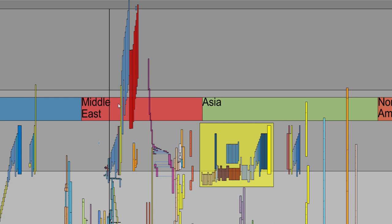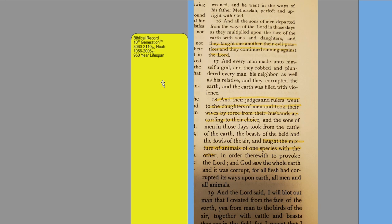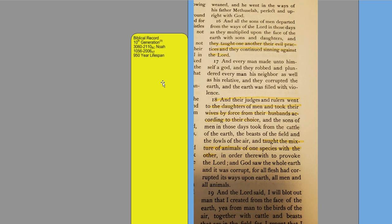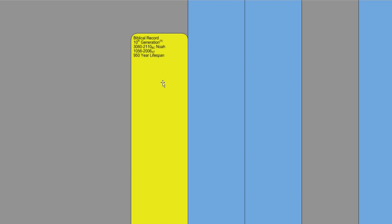Now studying a little further and getting a little more resolution, we can go to the book of Jasher chapter 4. And the sons of men departed from the ways of the Lord in those days as they multiplied upon the face of the earth with sons and daughters. And they taught one another their evil practices, and they continued sinning against the Lord. And every man made unto himself a god, and they robbed and plundered every man his neighbor as well as his relative. And they corrupted the earth, and the earth was filled with violence. And their judges and rulers went to the daughters of men and took their wives by force from their husbands according to their choice. And the sons of men in those days took from the cattle of the earth, the beasts of the field and the fowls of the air, and taught the mixture of animals of one species with the other, in order therewith to provoke the Lord. And God saw the whole earth, and it was corrupt, for all flesh had corrupted its ways upon earth, all men and all animals.